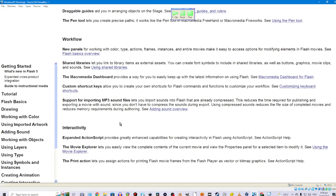Interactivity. Expanded ActionScript provides greatly enhanced capabilities for creating interactivity in Flash. See ActionScript help. The movie explorer lets you easily view the complete contents of the current movie and view the properties panel for a selected item to modify it. See using the movie explorer. The print action lets you assign actions for printing Flash movie frames from the Flash player as vector or bitmap graphics. See ActionScript help.